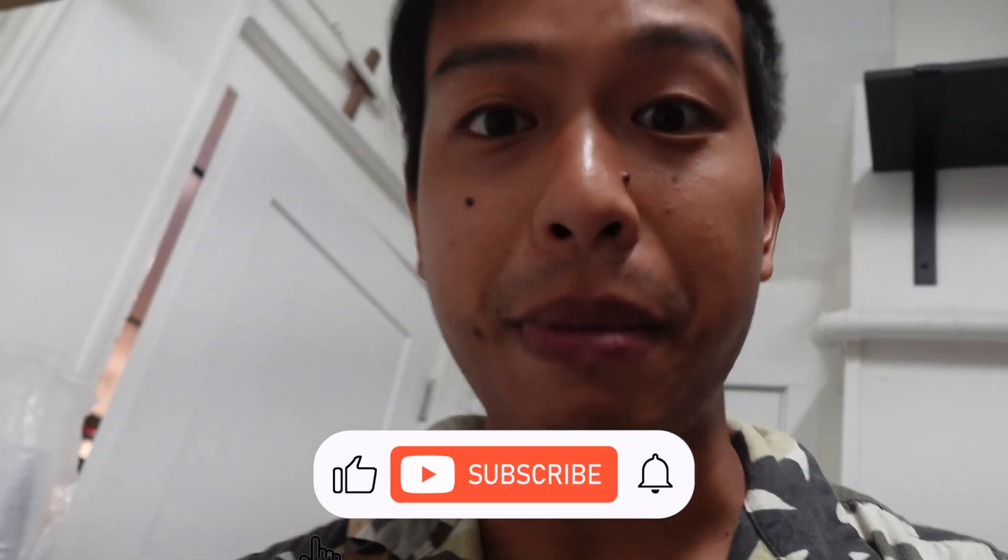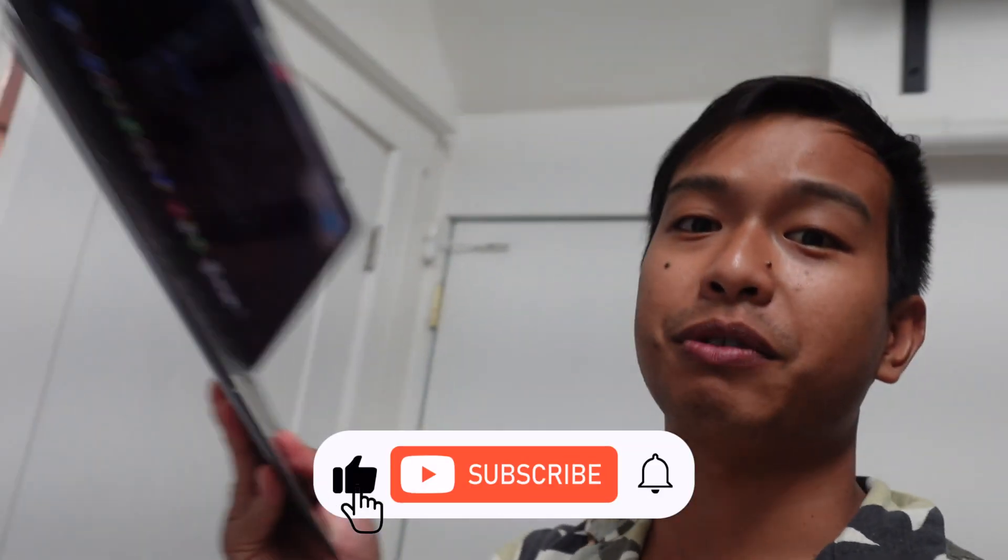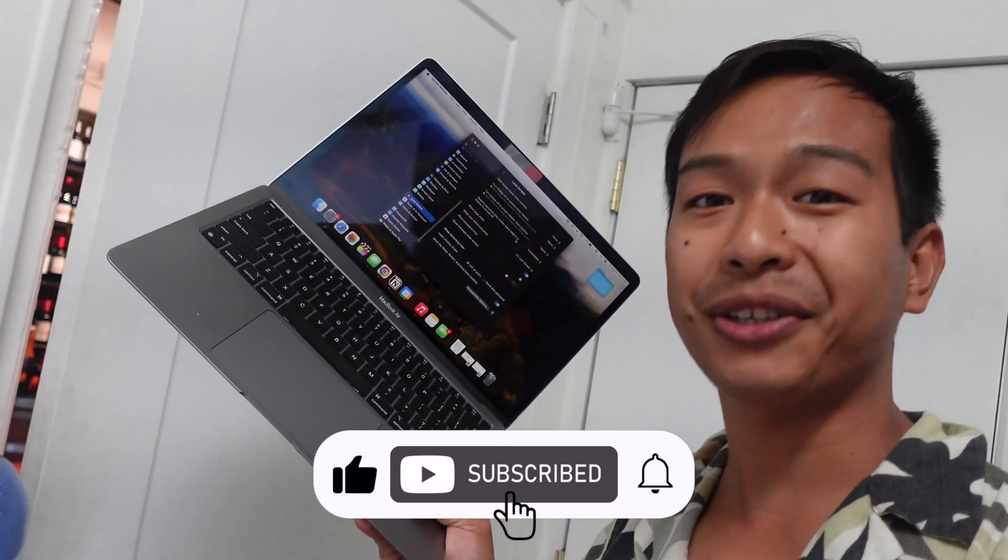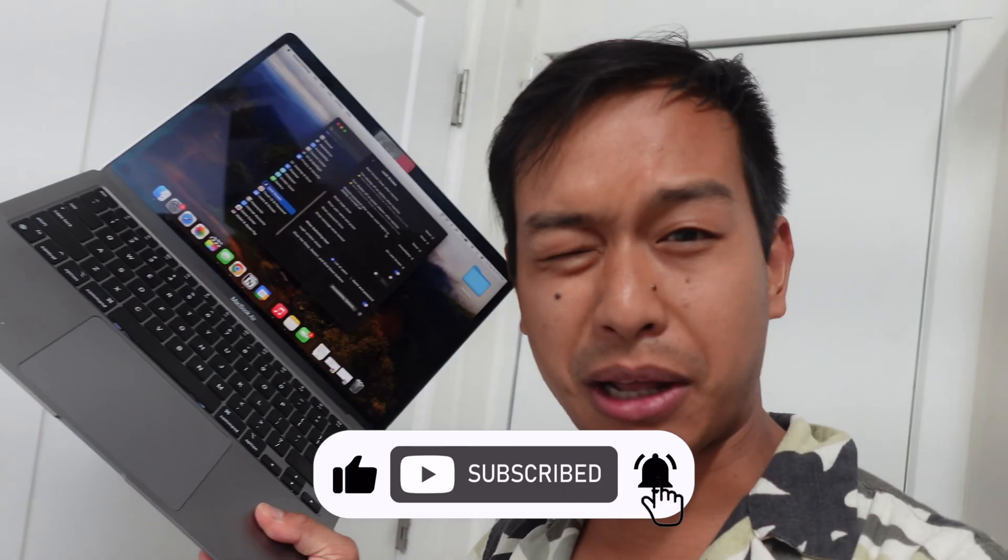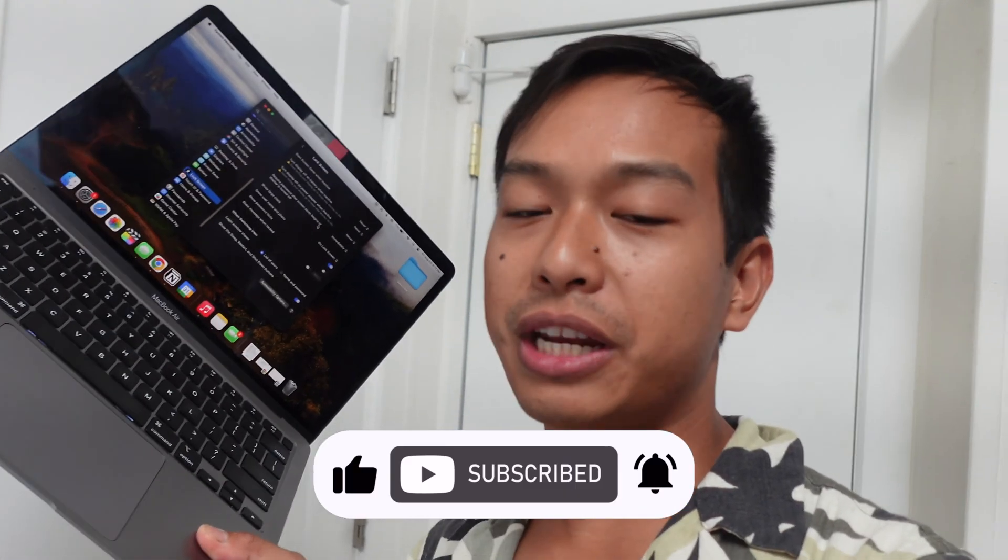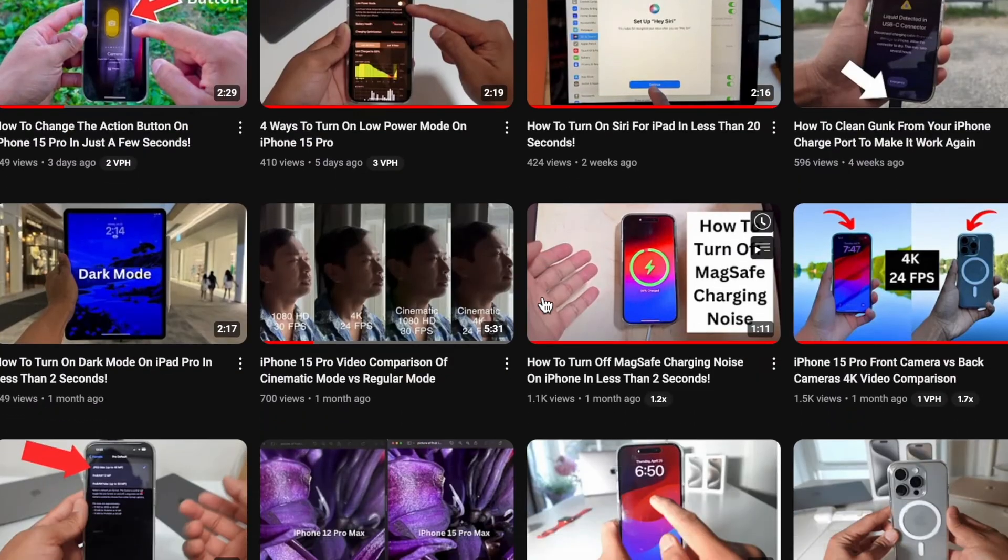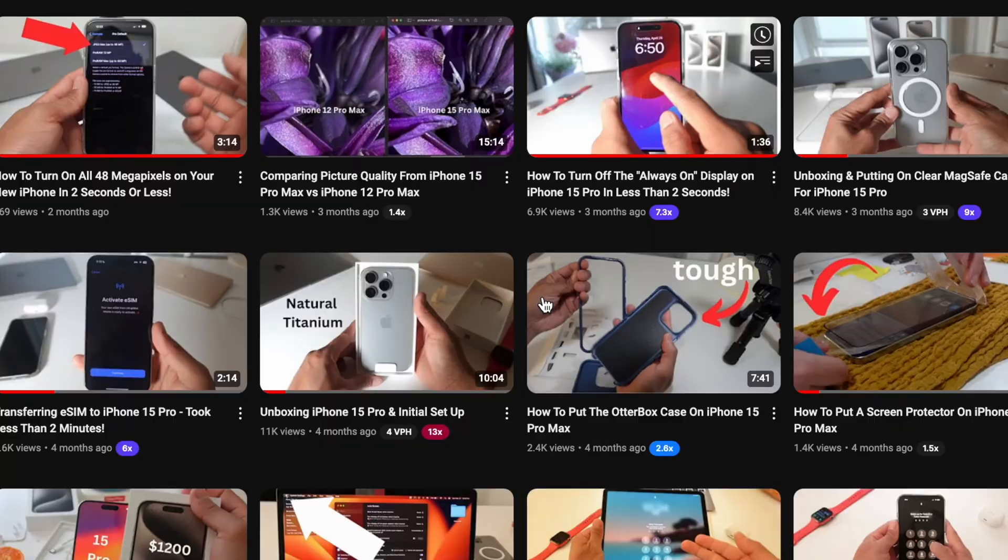If you got value from this video, make sure you hit the subscribe button and turn the notification bell on so you get notified when new videos are released. I only ever do Apple related content, so you only ever get Apple related videos.